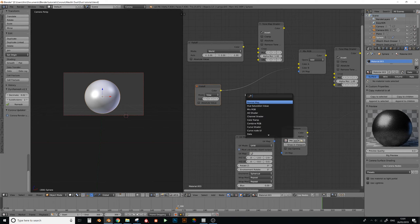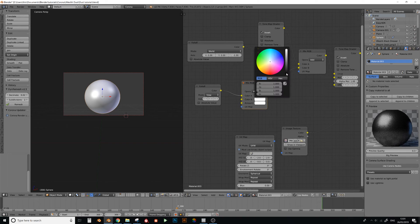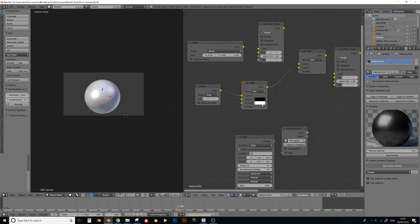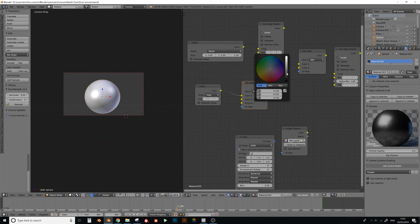So to do that, we just want to add a mix RGB, set the second value to black, and then set this down to, like, here or something, or maybe a bit more.